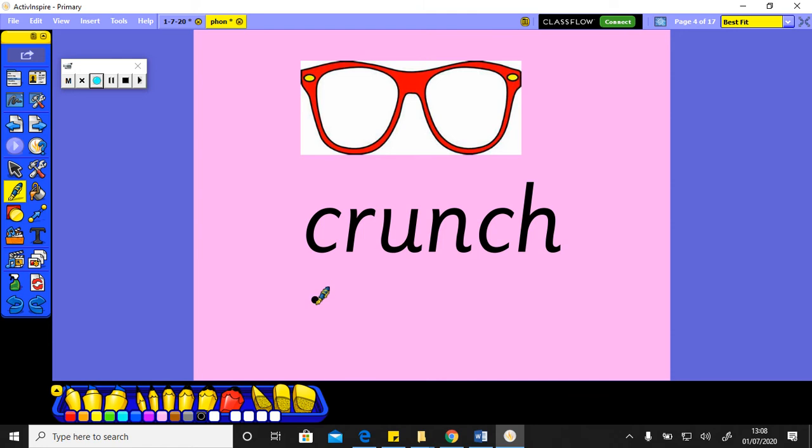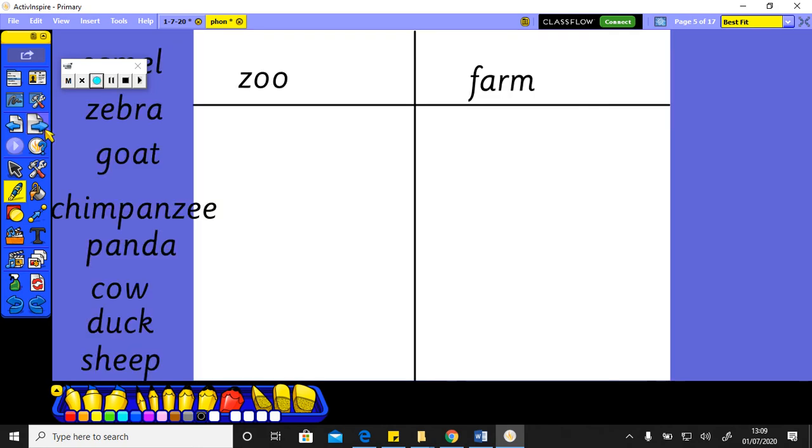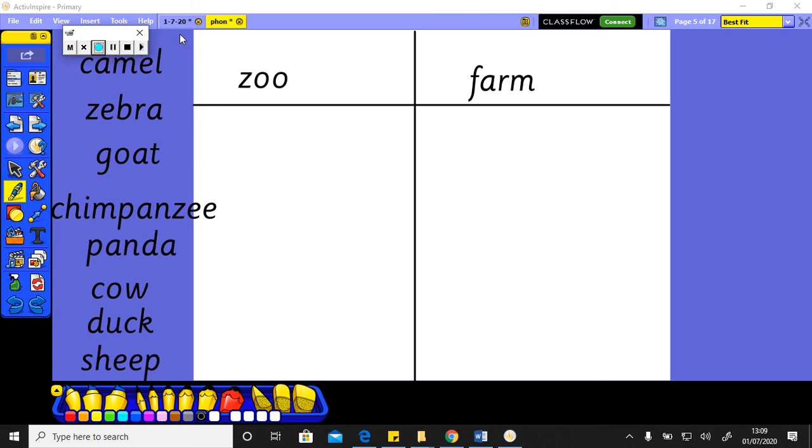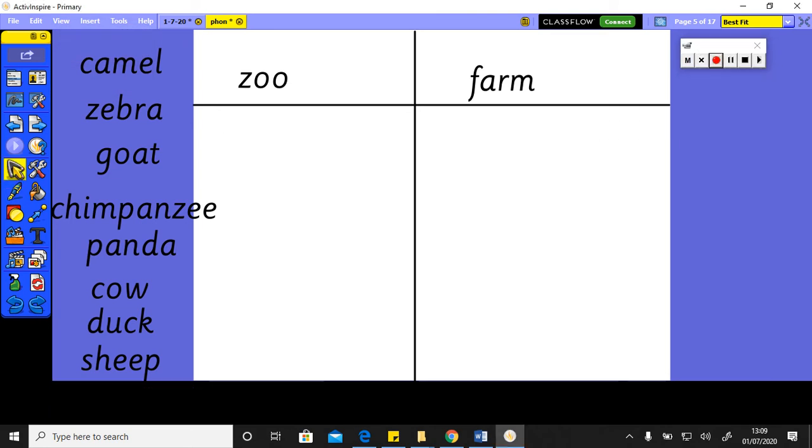Last one to do together, let's say these sounds out loud. And the last one: cr-u-nch, crunch, okay. Now you're going to have a go at reading some words and deciding